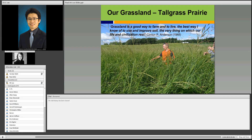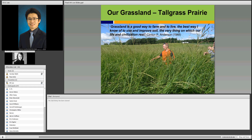Why was this book titled Grass and talking about permanent agriculture? I think there is a reason. Our fertile soil on which we farm now was developed by our tall grass prairie. The 13th Secretary of the USDA said: 'Grassland is a good way to farm and to live — the best way I know of to use and improve soil, the very thing on which our life and civilization can rest.' We know grassland is very important and tall grass prairie was the foundation of our fertile soil and current productive farming system.